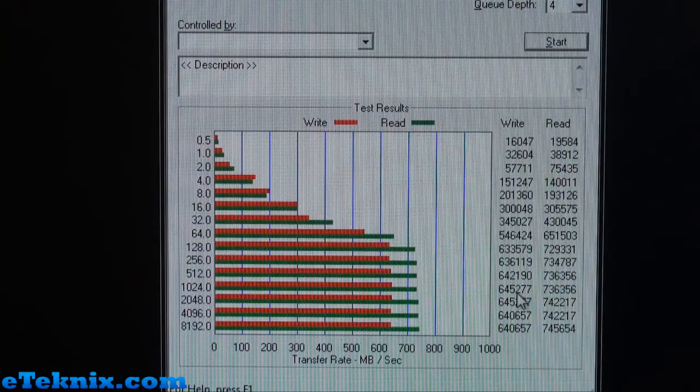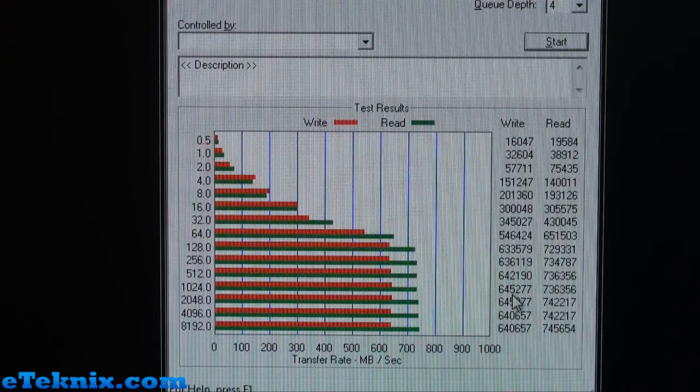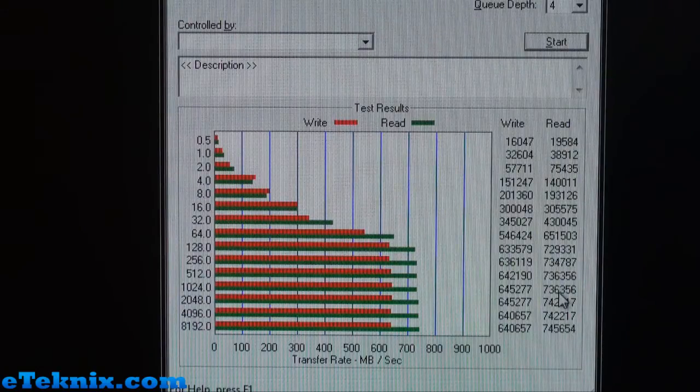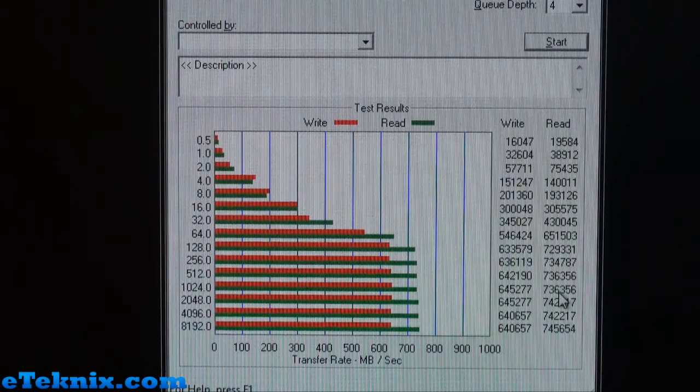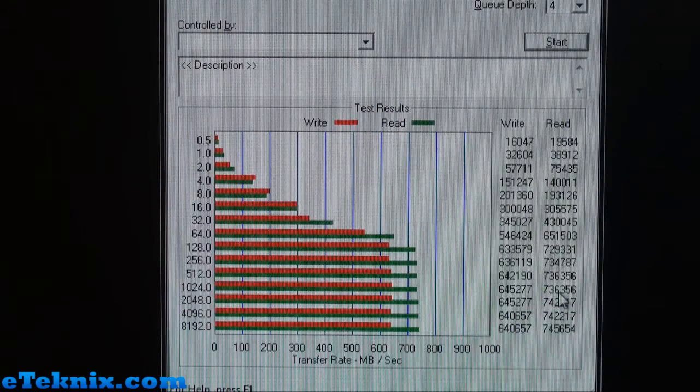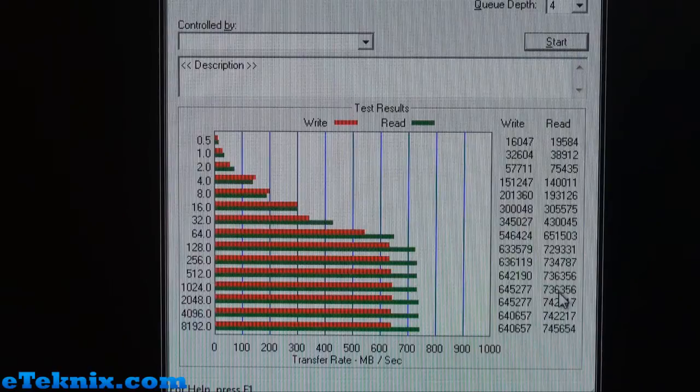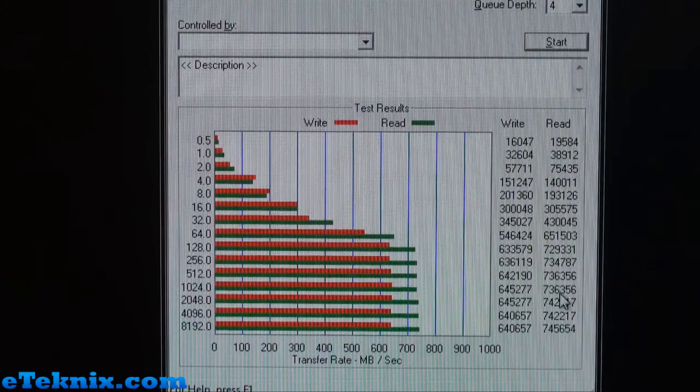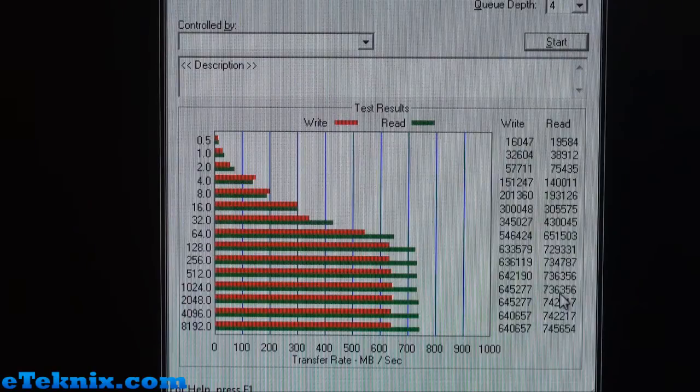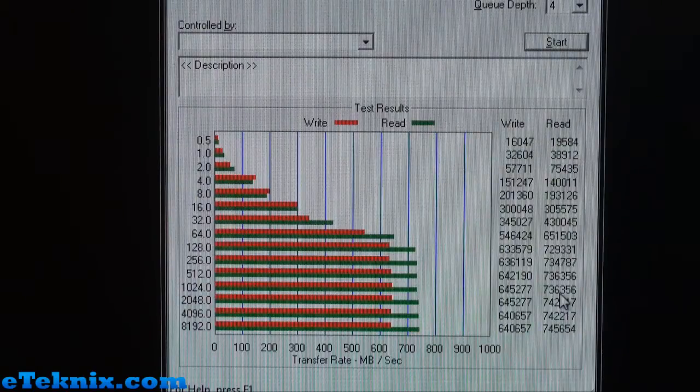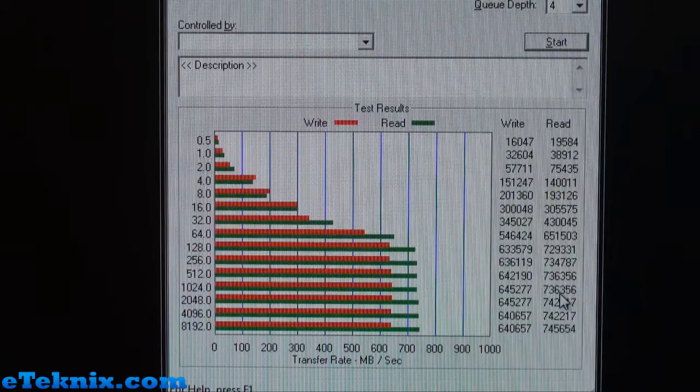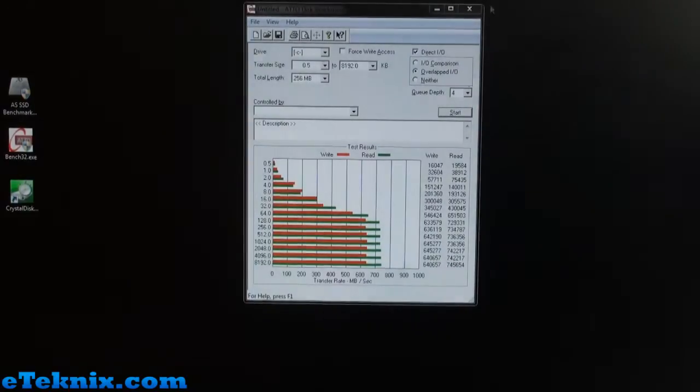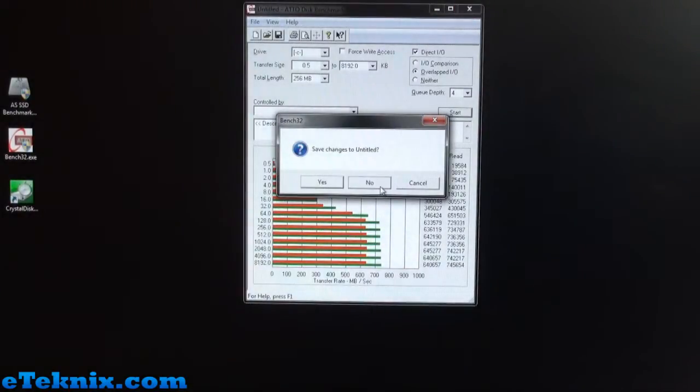645,277, so that's exceeding, that's like blistering fast. On the read speed: 736,356. Bearing in mind we're actually running this test on the drive that's actually in use and running the application, so a little bit of performance is going to be hindered by that. And still we're getting results of 645,277 and 736,356—it says it all really. Fantastic results. If we were to do the queue depth a little bit higher to say 10, we would be getting slightly better results but nothing too major.